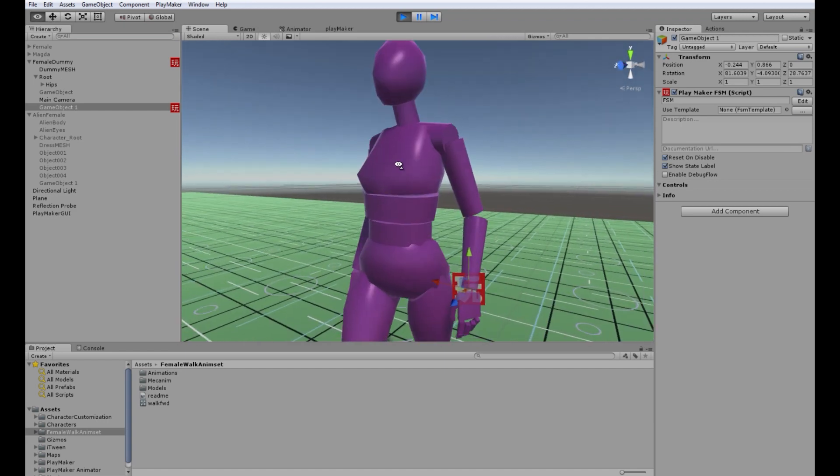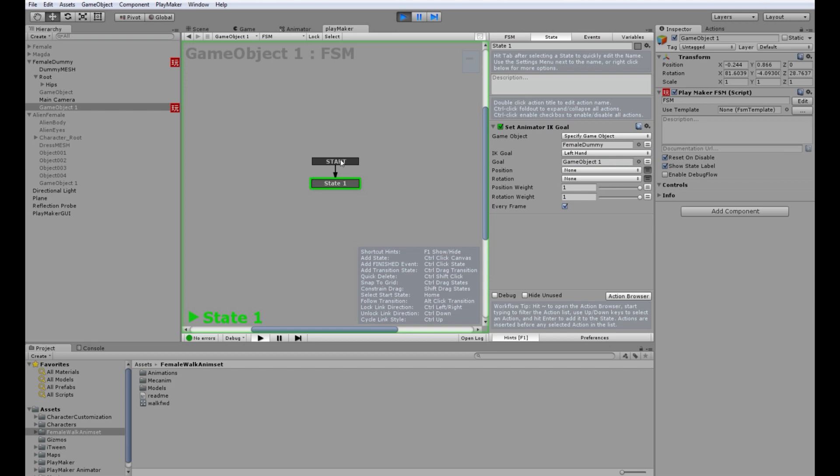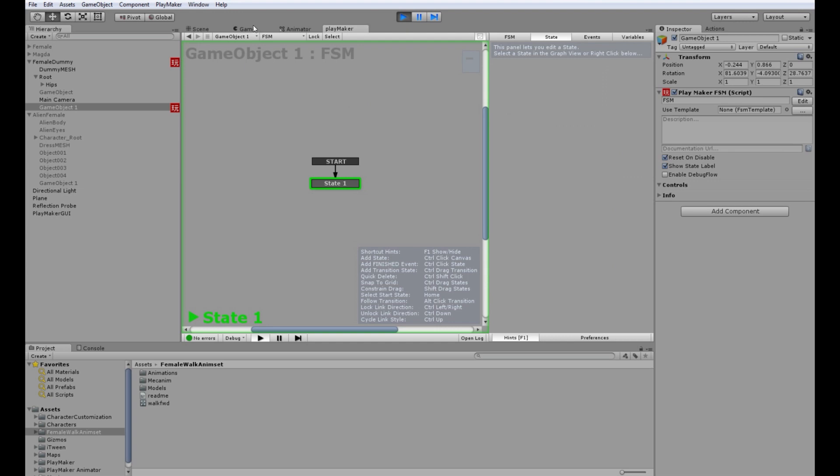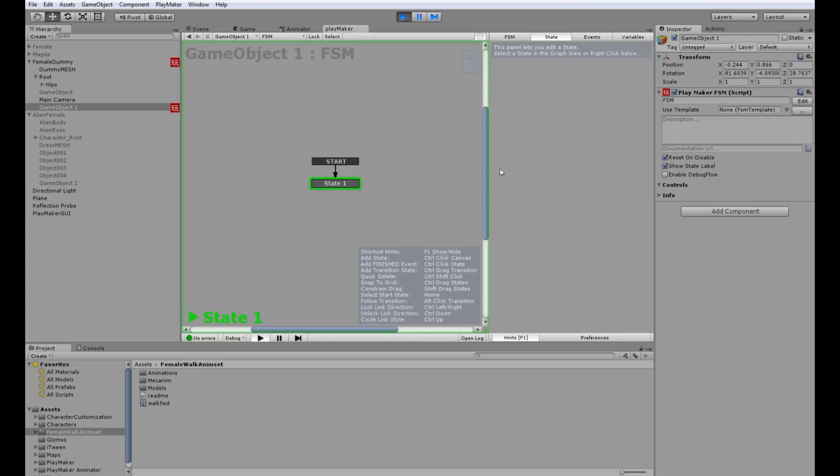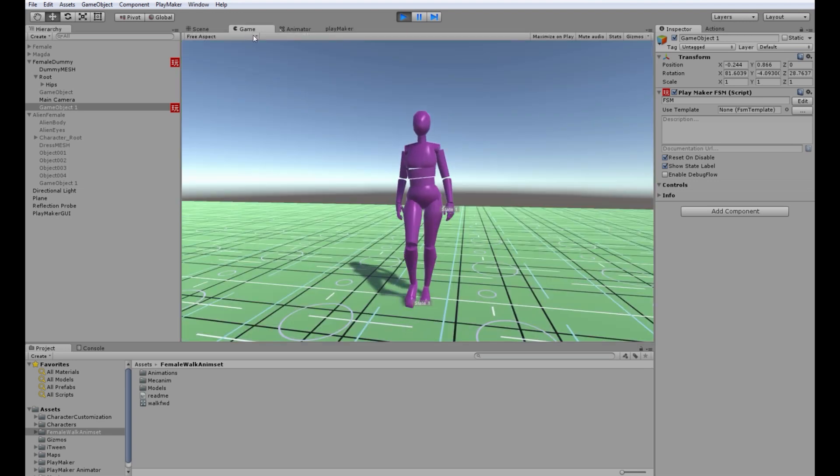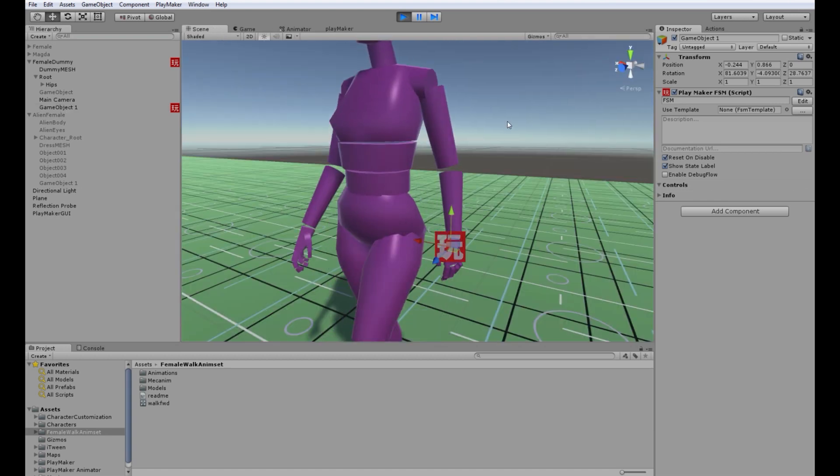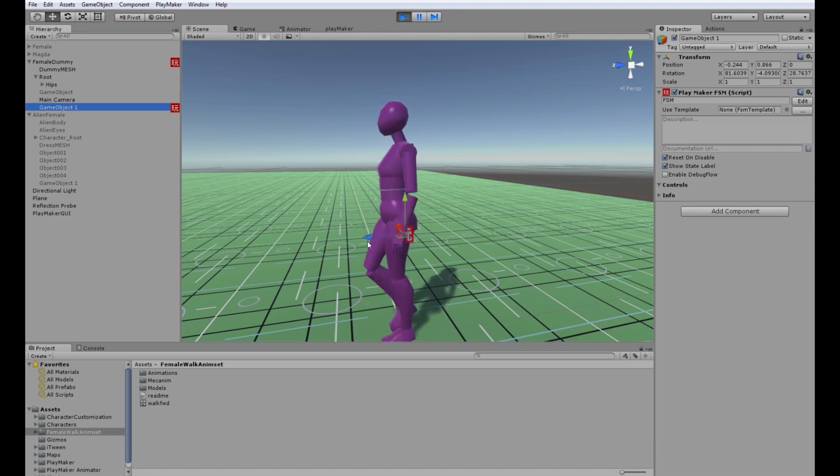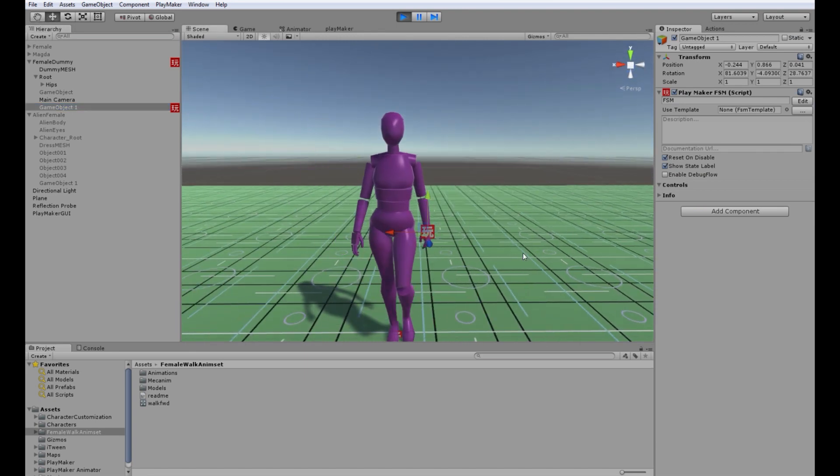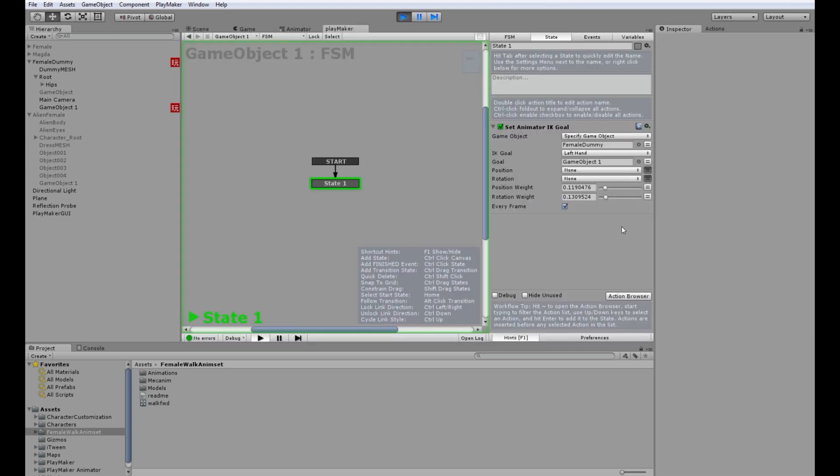And now let's go to playmaker and actually set the weight of the IK to a little less. So it's only dampened, not fully constrained. Even less. Yeah, kinda works. Maybe a little more.